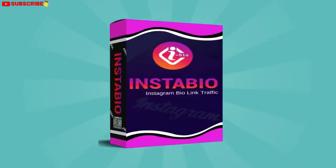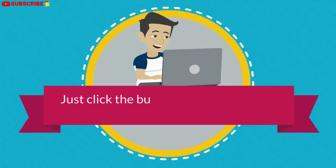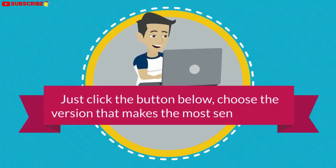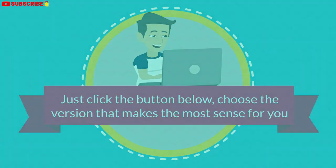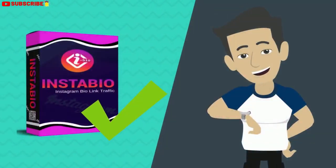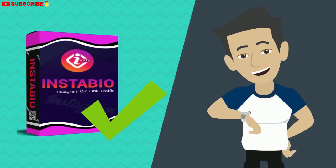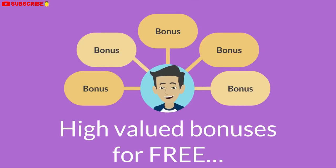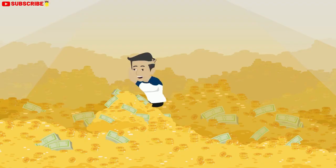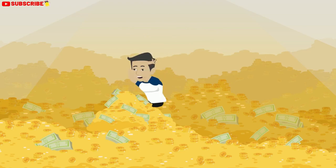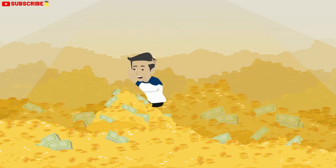For a low one-time fee, you can get instant access to Instagram BioBuilder. Just click the button below, choose the version that makes the most sense for you, and you'll be able to have your new Instagram profile bio link page up and running in minutes. Plus, when you get InstaBioBuilder right now, you also get access to some high-valued bonuses for free. These bonuses make it even easier for you to profit from your free Instagram bio traffic.